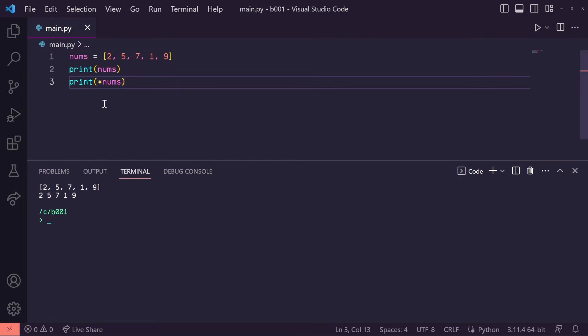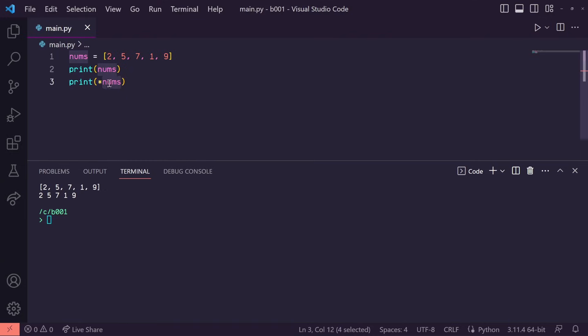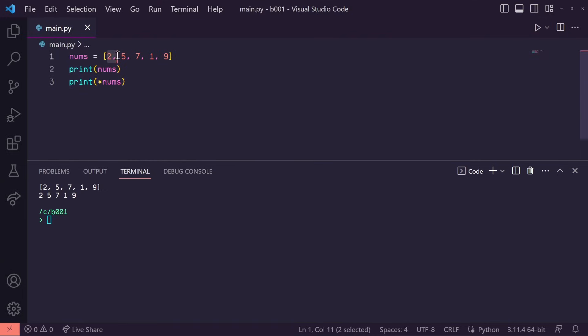This asterisk, when used this way, is called the unpacking operator. If it's next to some iterator, like a list or a string, it will unpack the elements of that iterator.